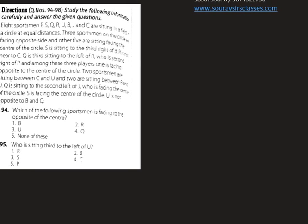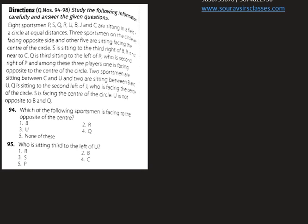This problem is called a sitting arrangement problem. In this type of problem, we are given a scenario based on the sitting arrangement of a few people, and on the basis of that scenario we need to find answers for some following questions. So let's see the scenario.